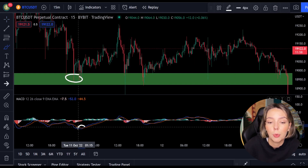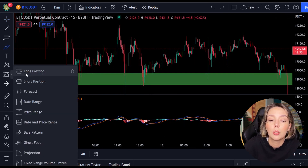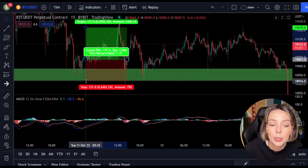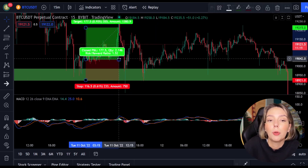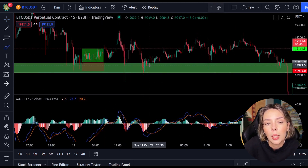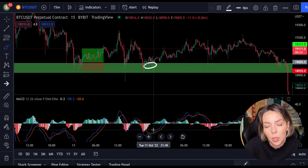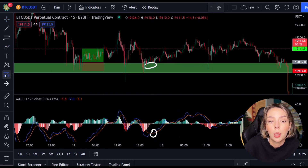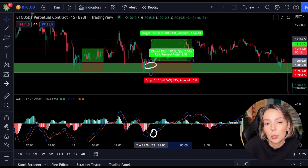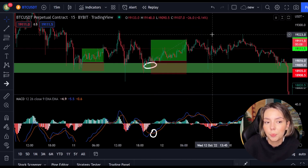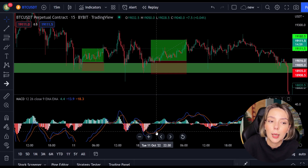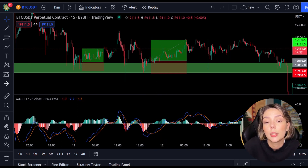A bit further to the right we see the price falling again to the same support level, so we open another position when the MACD makes a cross. We place the stop loss below the last low and set our target 1.5 times the stop loss. A little further we immediately see another entry point — the price drops again to the same support level and the MACD crosses again. So we open another position with the stop loss below the last low and the target 1.5 times the stop loss. As you can see, these are again two nice wins.